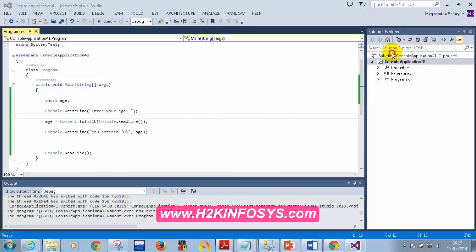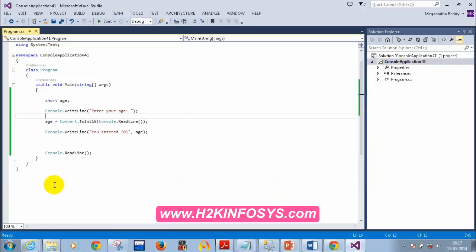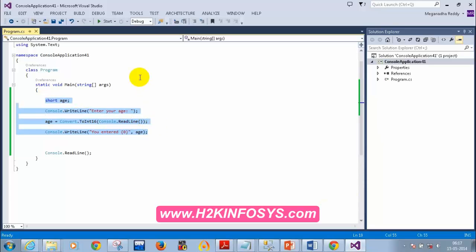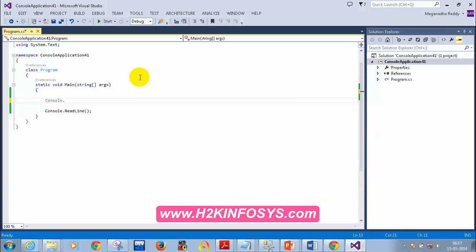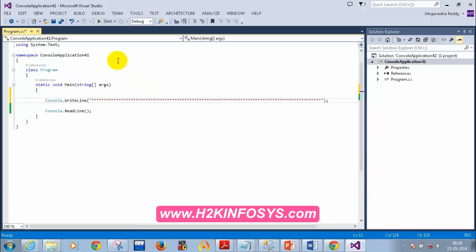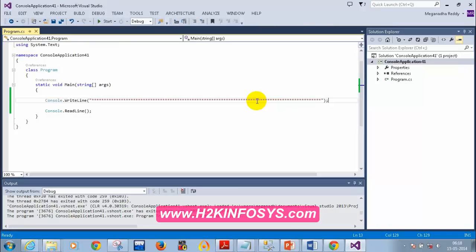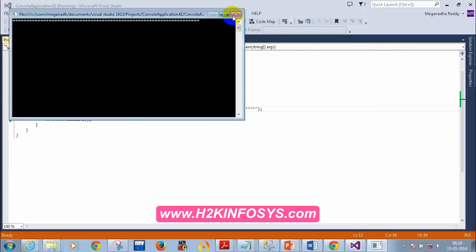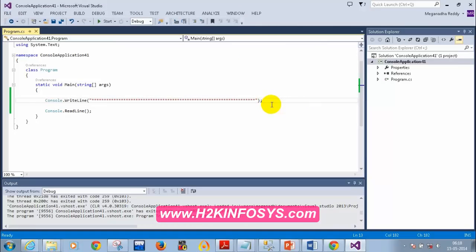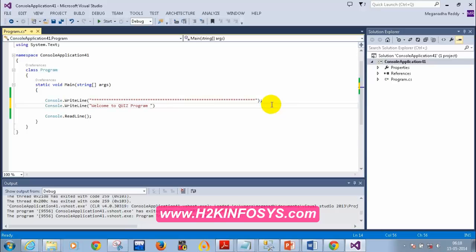This will give you a good confidence level. Here I'm using console.WriteLine to print some stars for decoration. After running it and checking the output, I trimmed the number of stars so it looks fine. Then I write: console.WriteLine 'Welcome to Quiz Program'.